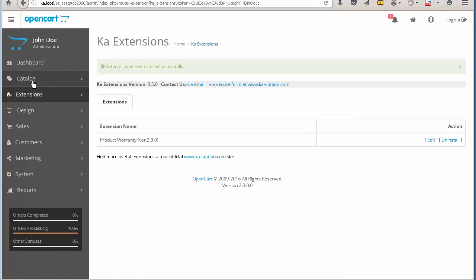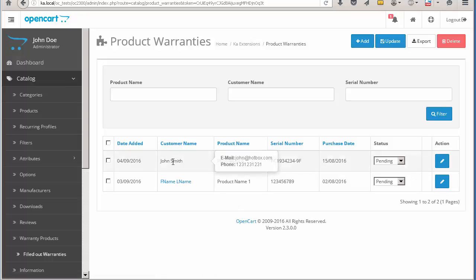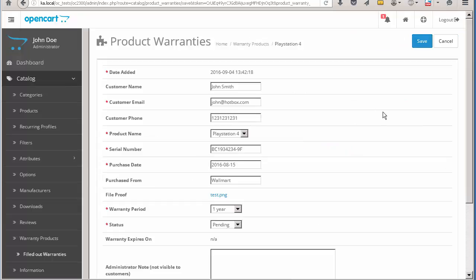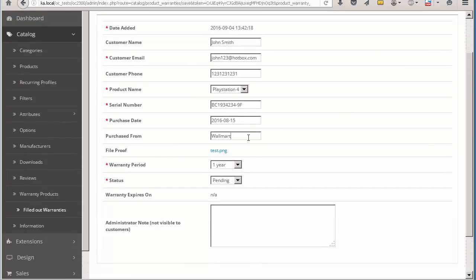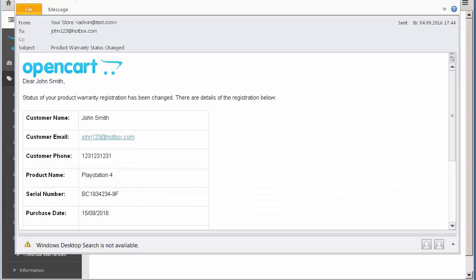You can see the record details on the product warranties page. It gets a pending status. Here we can change the status and edit the record from that page. On the warranty edit page we can edit all fields, download the file and add some internal comments. Once the status changes, an email is sent to the customer regarding the warranty record status.